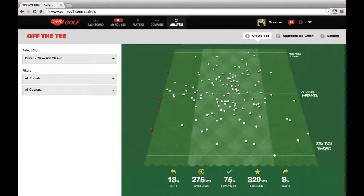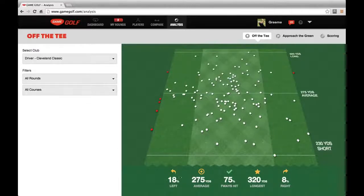He hits the fairways 75% of the time, with his longest drive being 320 yards, his typical drive distance being around 275 yards, 18% missing left, and 8% missing right.